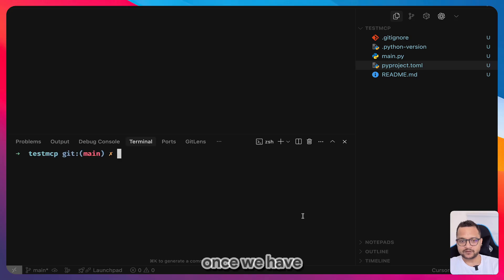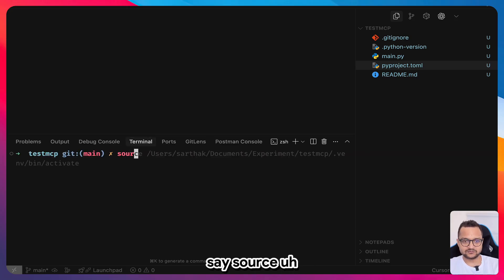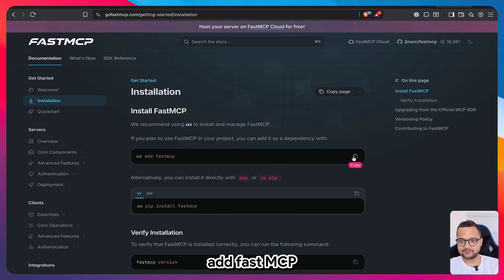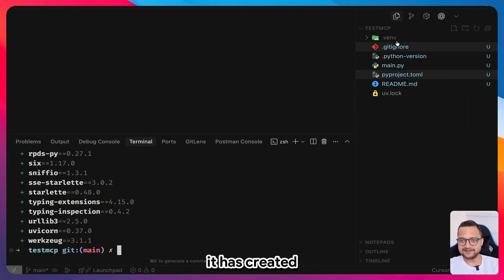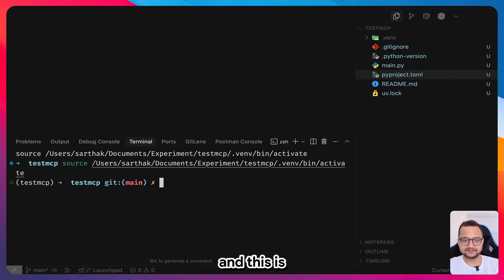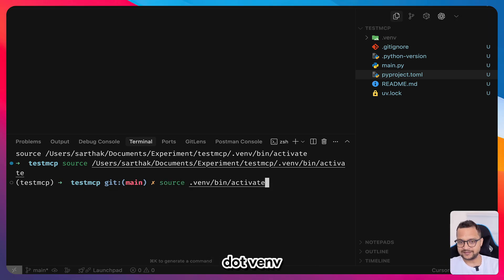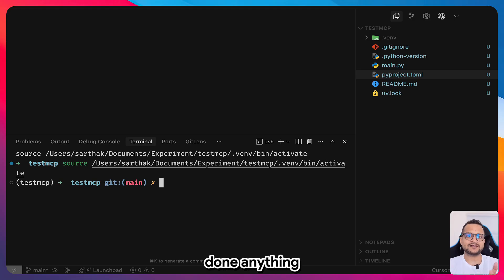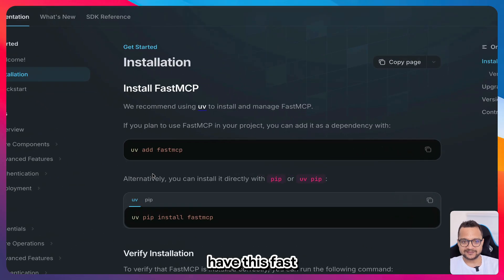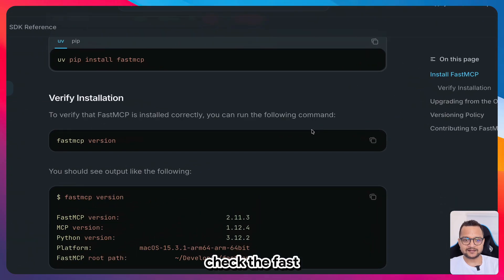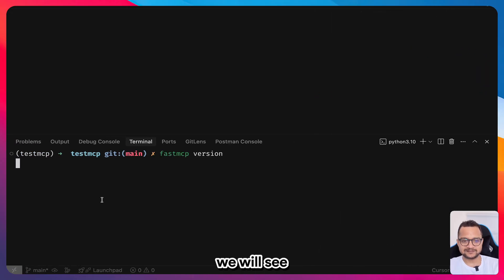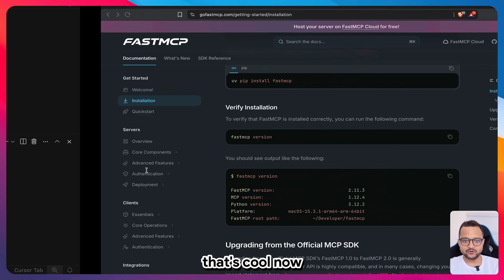Now run `uv add fastmcp` — it creates a .venv file and activates it. If it's not activated, run `source .venv/bin/activate`. Remember, the .venv is managed by UV entirely. Once FastMCP is available, check the version with the FastMCP version command and you'll see the version information.